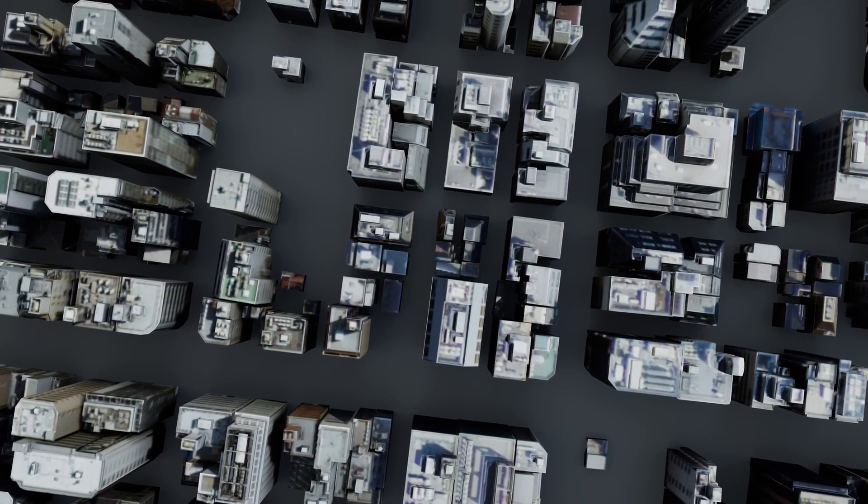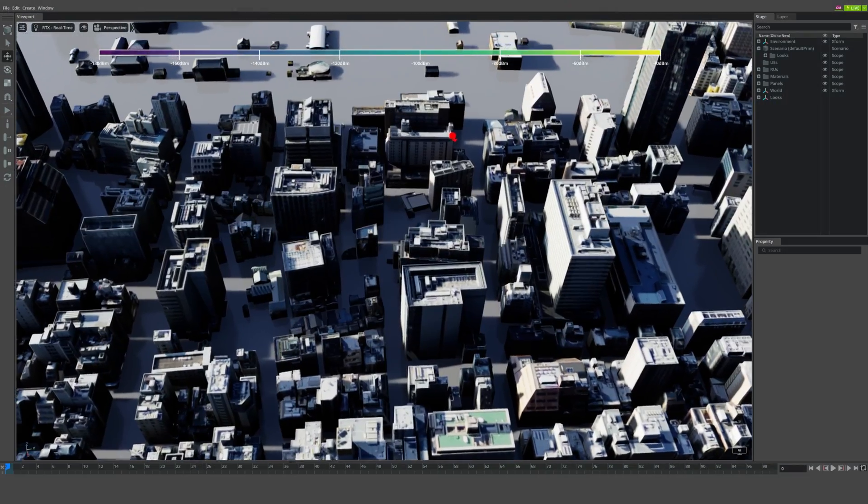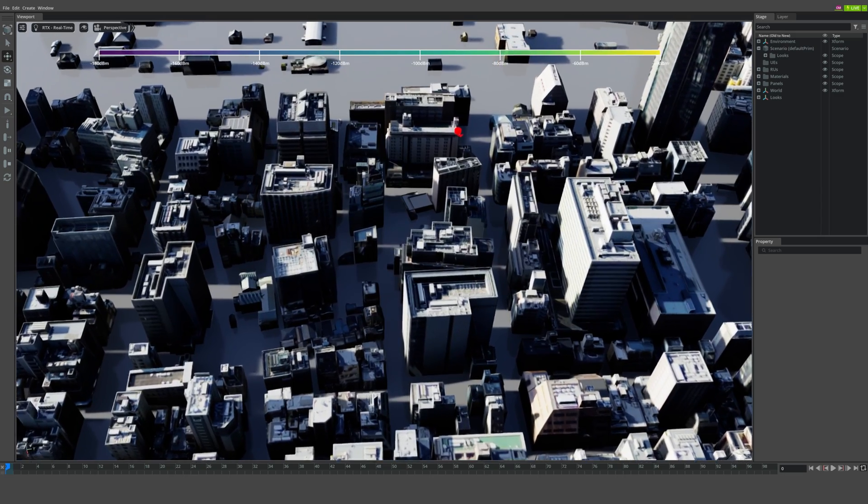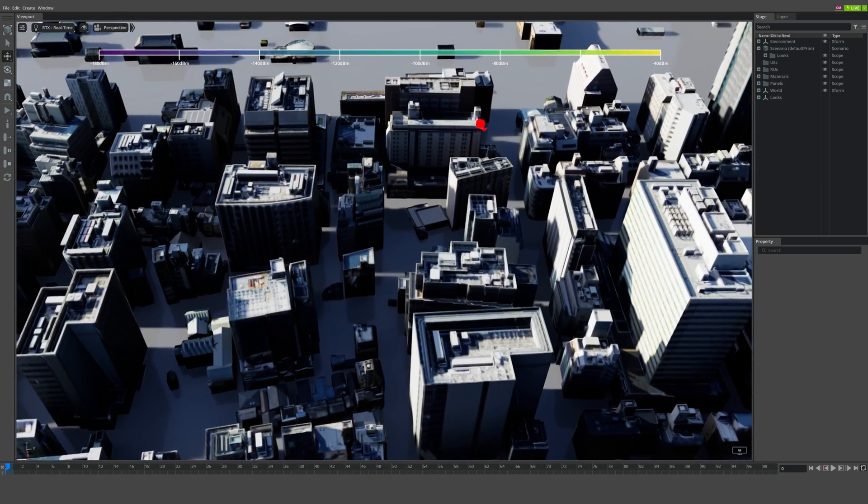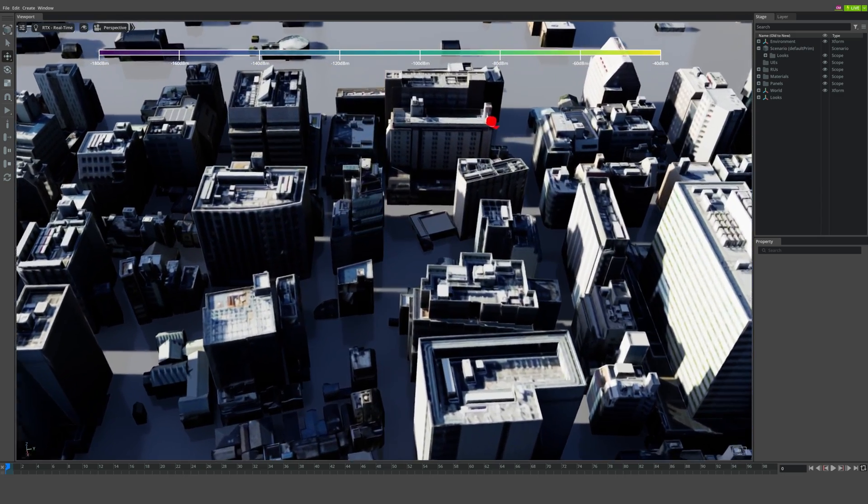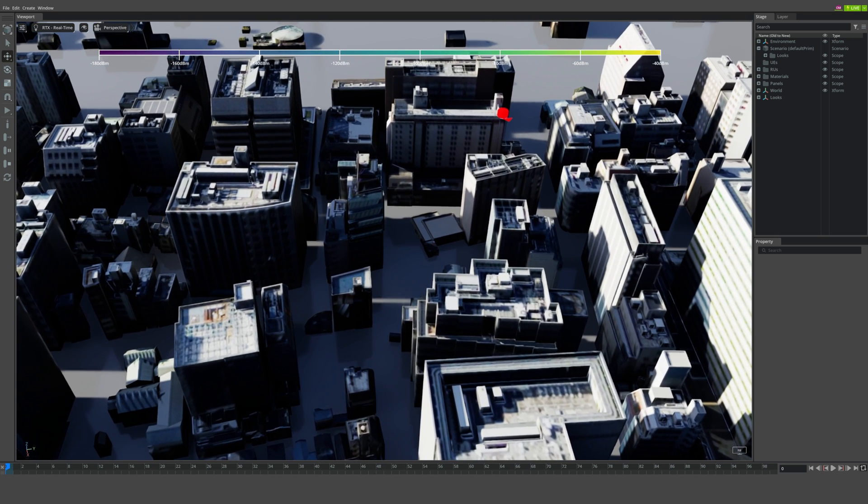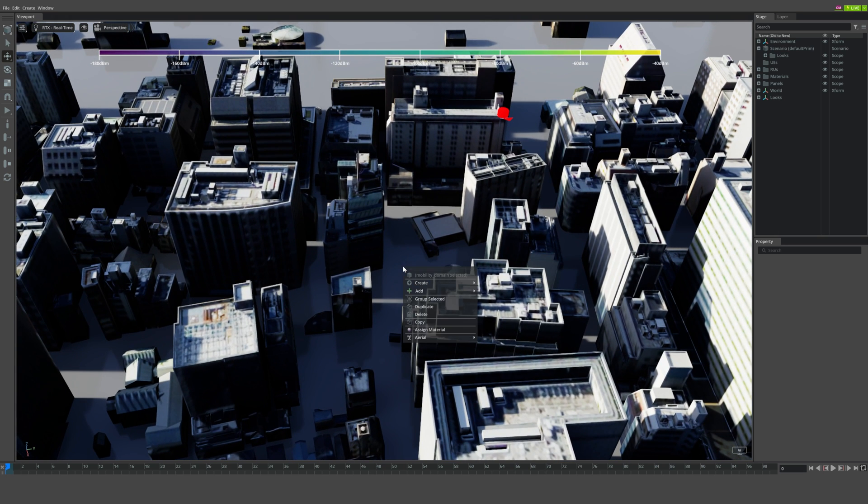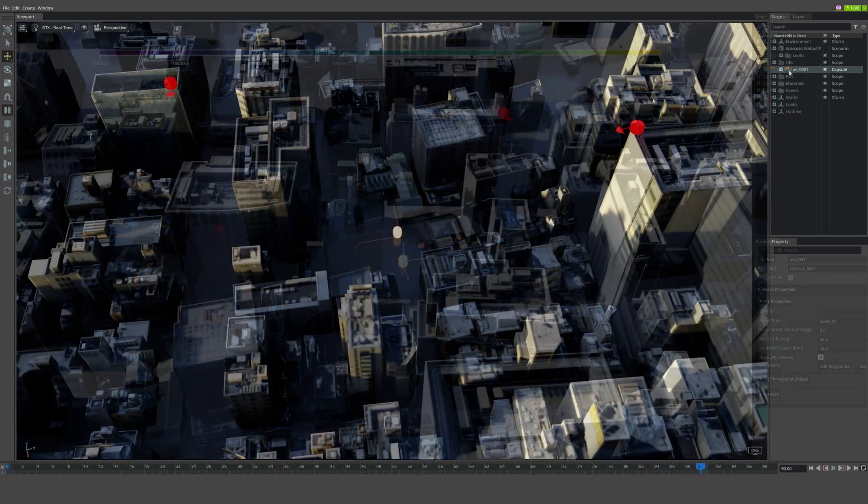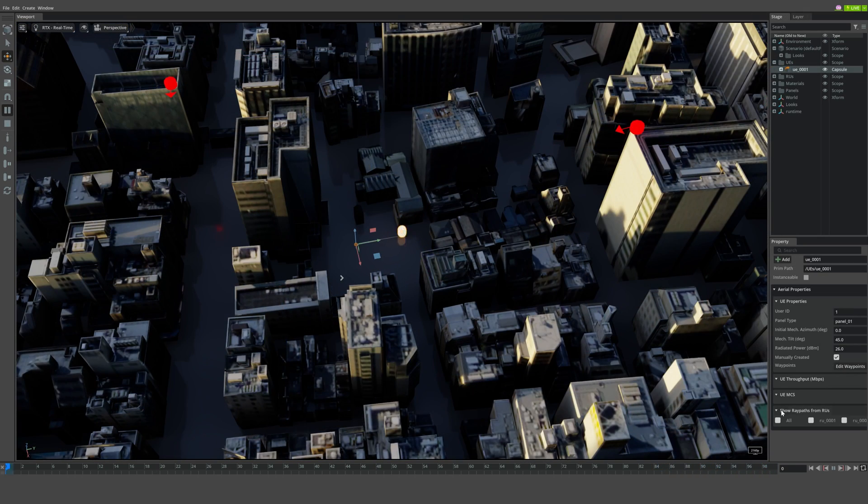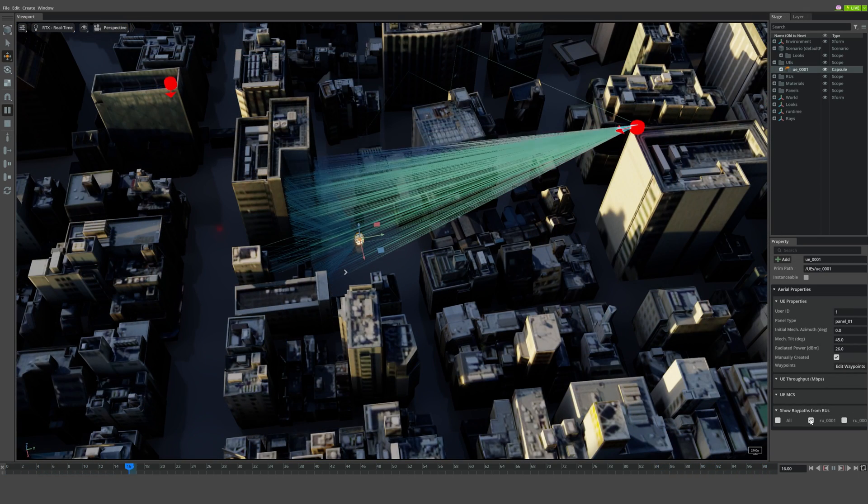The Aerial Omniverse Digital Twin uses detailed geometrical, environmental, antenna and material models to simulate electromagnetic propagation with high accuracy and unprecedented speed.